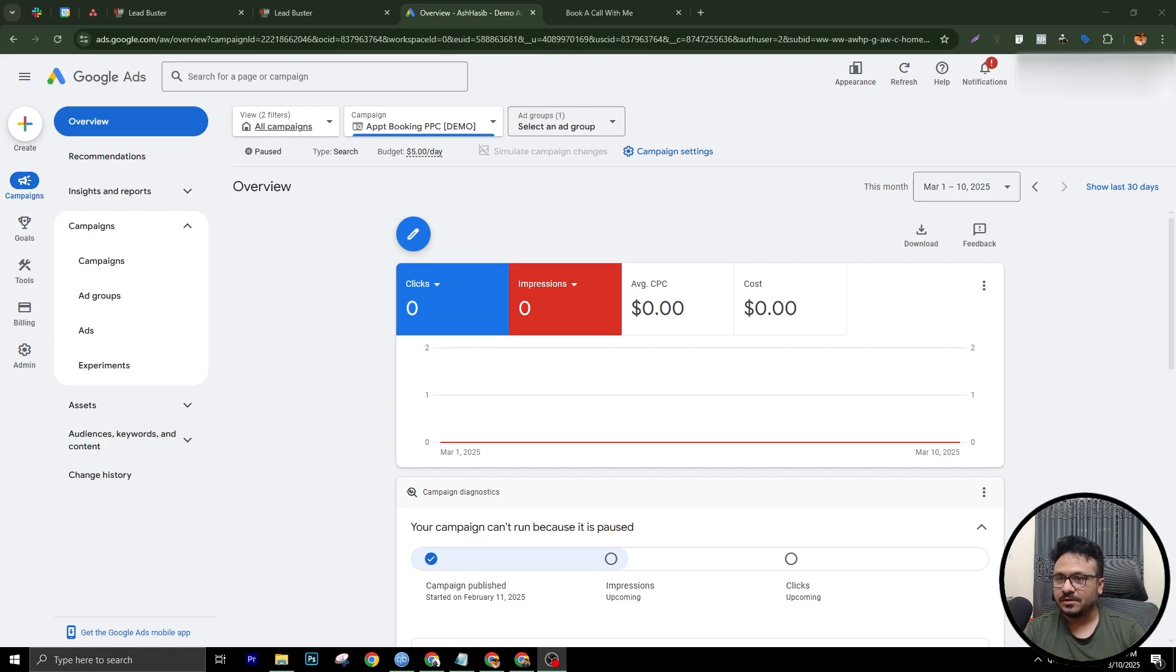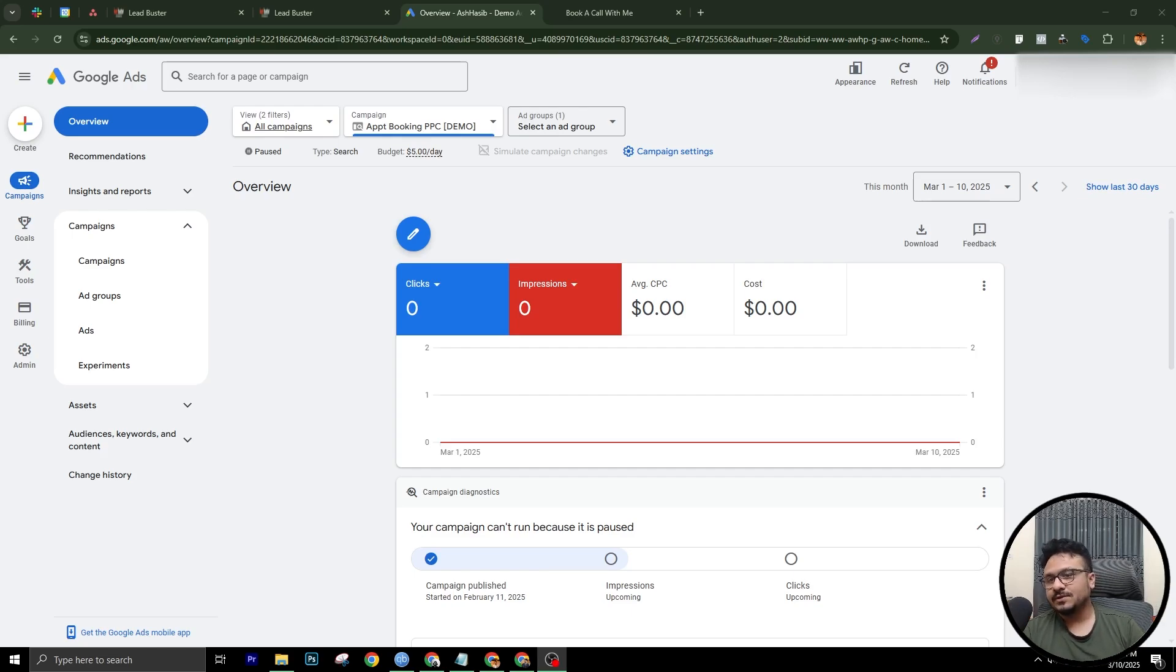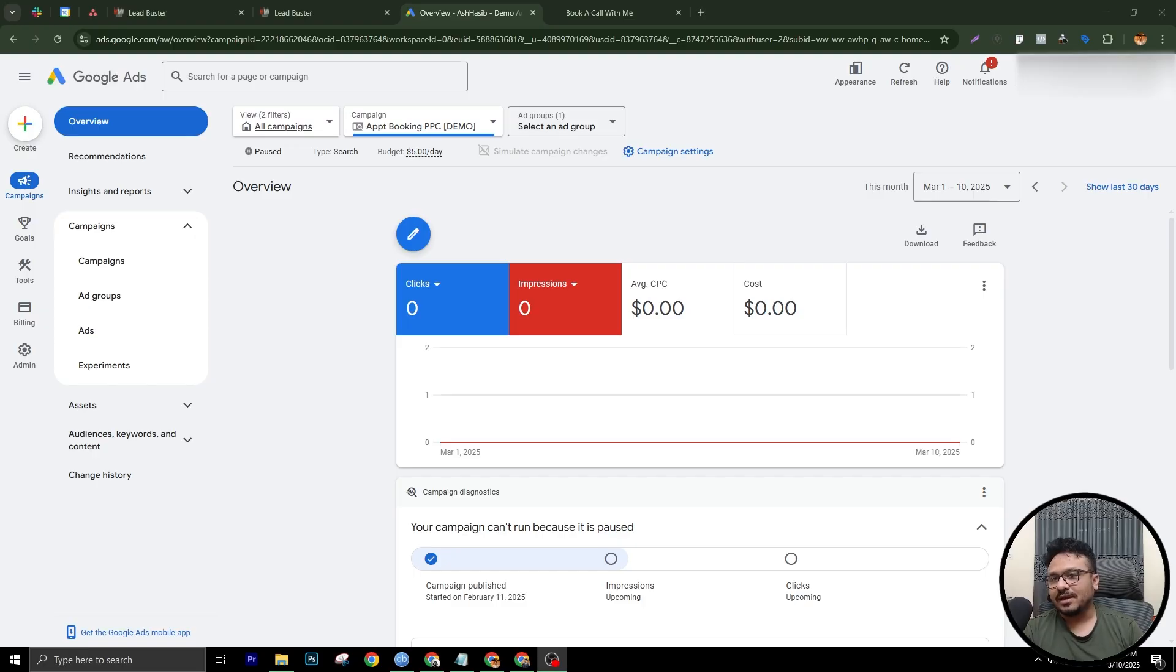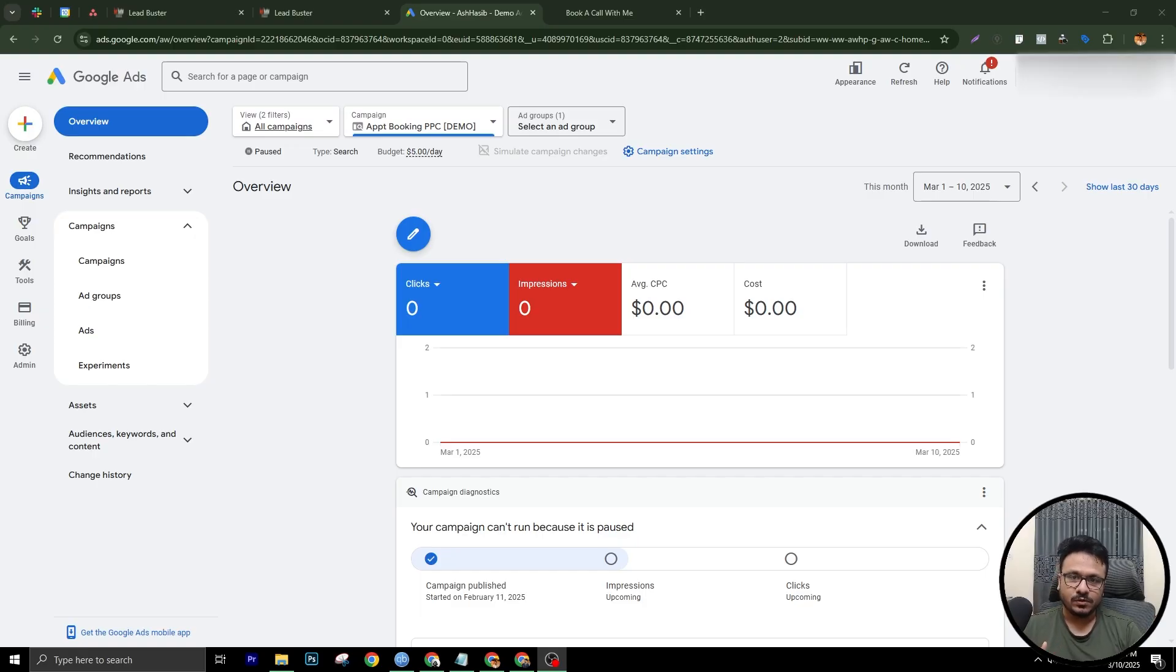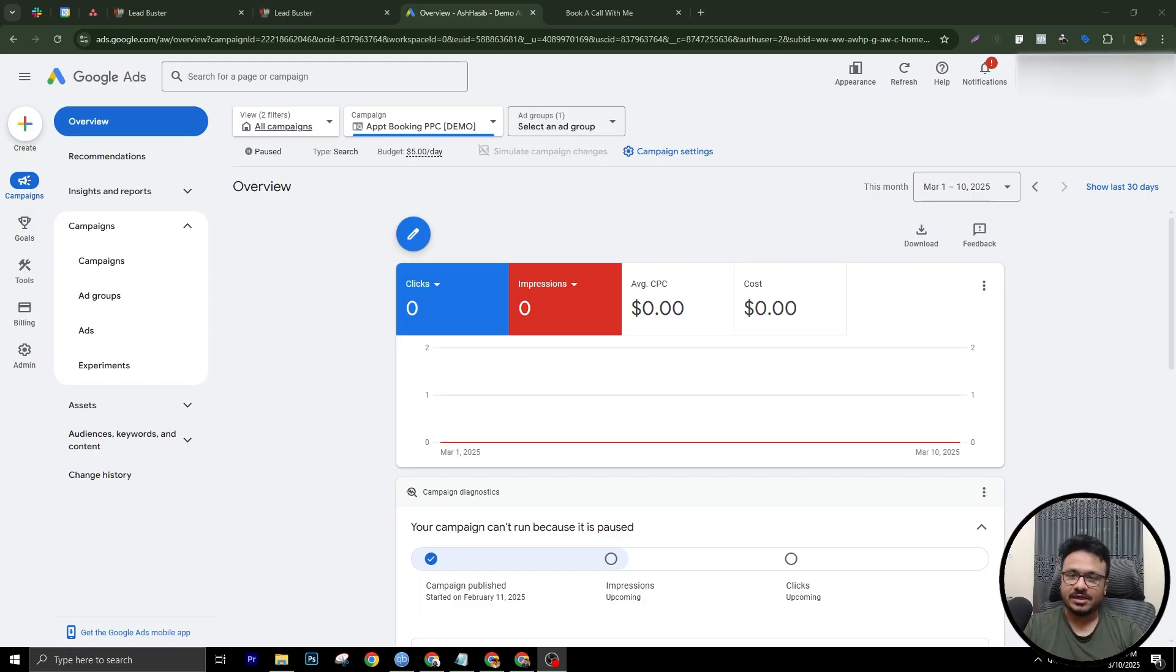Hey guys, welcome to the video. Hasiv here. And in this video, I will tell you how to do dynamic keyword insertion from Google Ads to your GoHighLevel funnel page. Basically, if you're running Google Ads campaigns and sending traffic from your Google Ads to GoHighLevel funnel pages, this is how you can do dynamic keyword insertion.